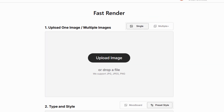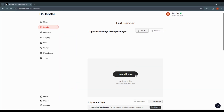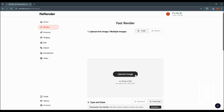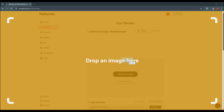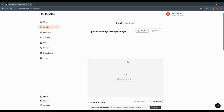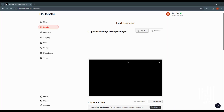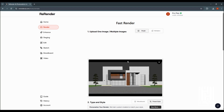If you want to upload an image, you can drag and drop it in the screenshot area. If your image is not available, you can still upload it.